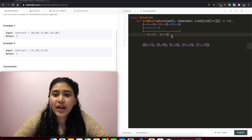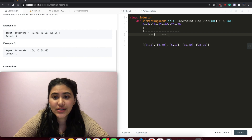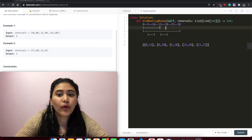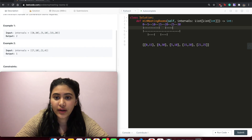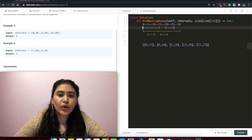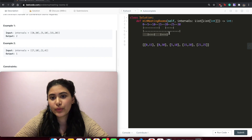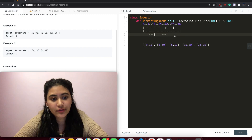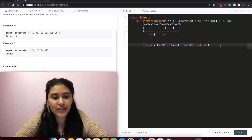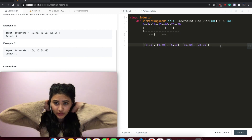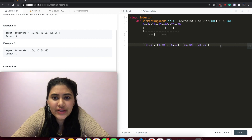Moving on, we have [21,25]. The earliest end time is 15, so in room 1 we can fit [21,25]. In total we needed room 1, room 2, and room 3 — three rooms for this list of intervals. Now let's go ahead and code this.